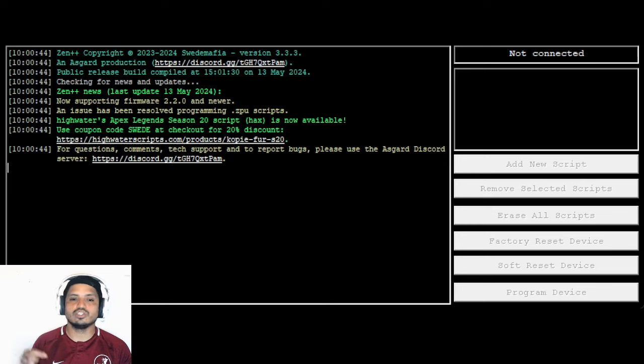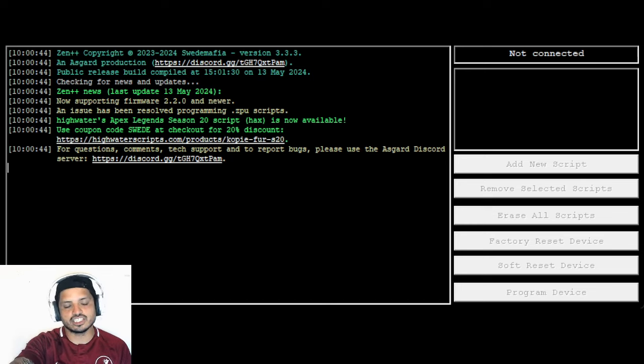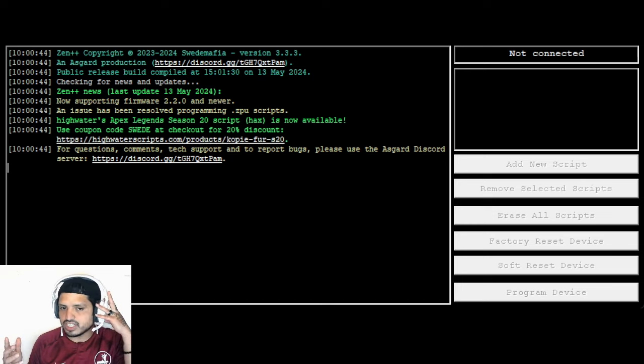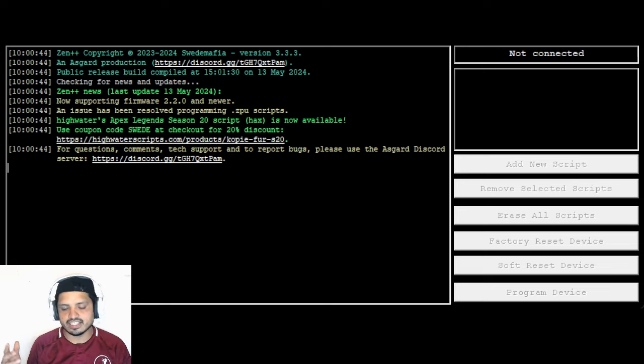All you guys want to do is click download, open it, then you guys are going to get a screen like this.